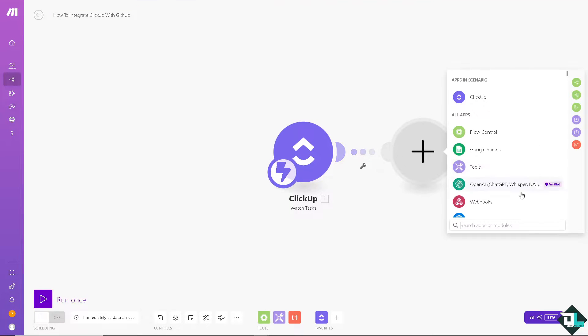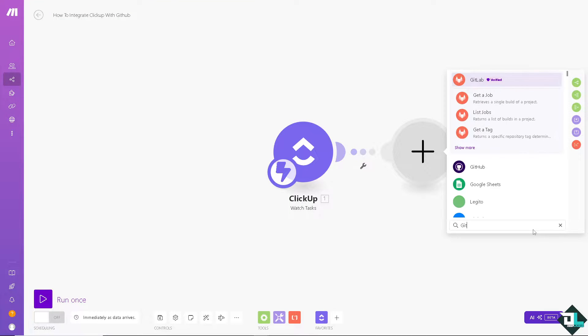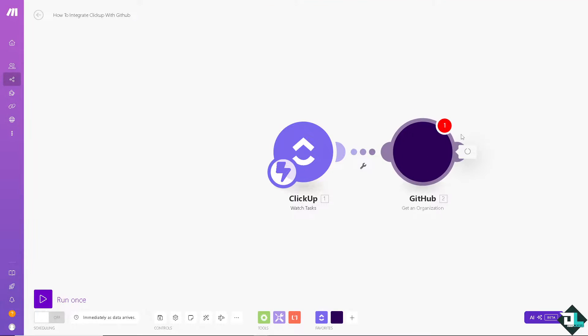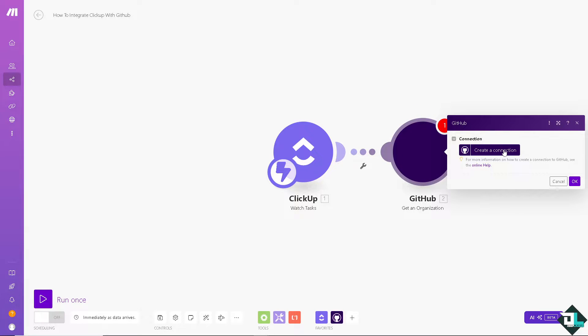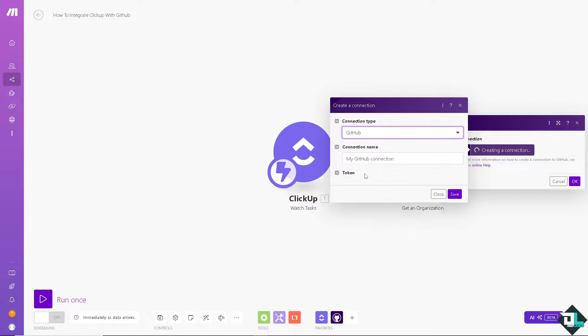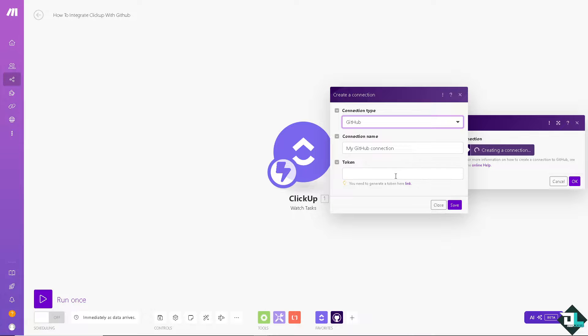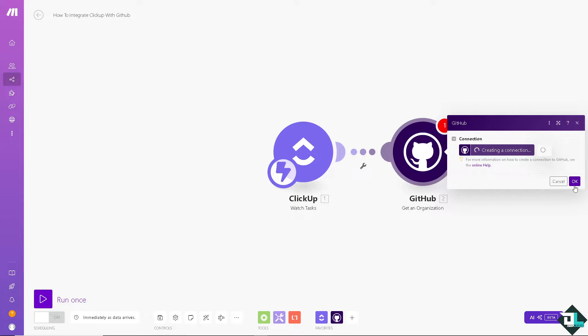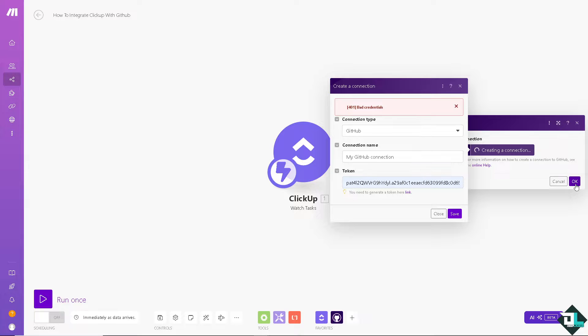Add another module and that's going to be GitHub. Click the verified ones. And of course, I'm just going to choose the first option. Create a connection. Connection type is going to be GitHub. Token is going to be that. Click on Save. Click on OK.